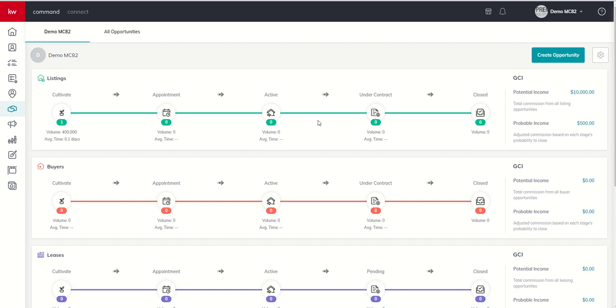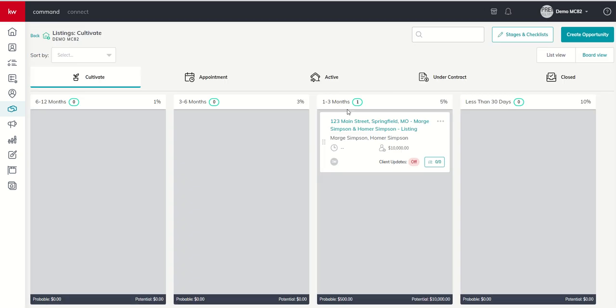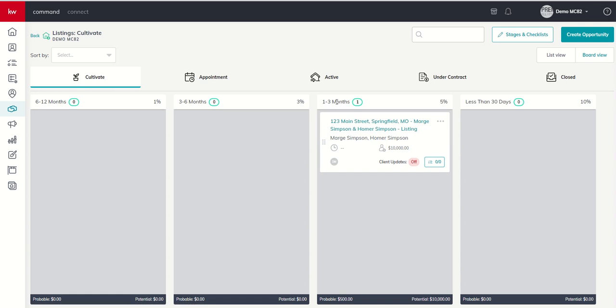Well, why is potential income $10,000 but the probable income is only $500? That's such a big gap. Well, remember, at 2.5% of a $400,000 sales price, the potential income that an agent might make would be $10,000 if this transaction closes. Obviously, that would be gross commission or GCI. The probable income, though,